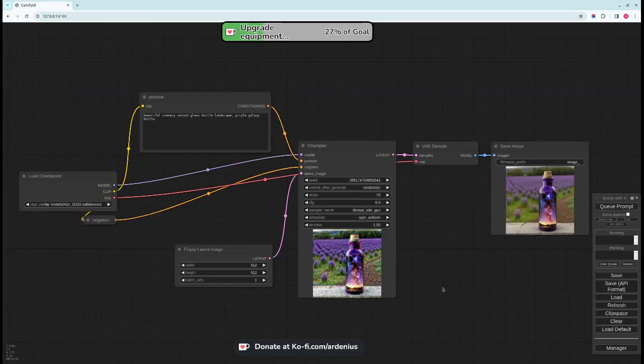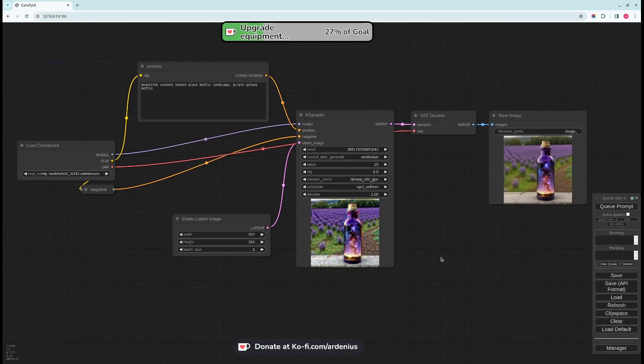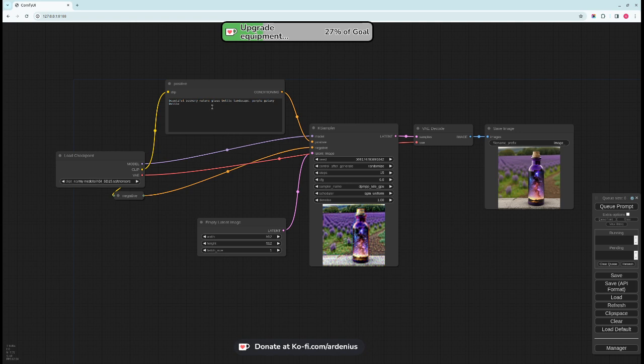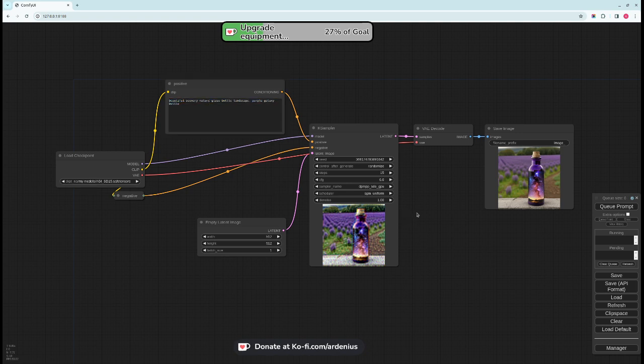And so this is the basics of ComfyUI. In the next video we're going to be diving into more advanced workflows and also prompt engineering. So make sure to subscribe for the future videos. Thank you for watching and see you the next time.